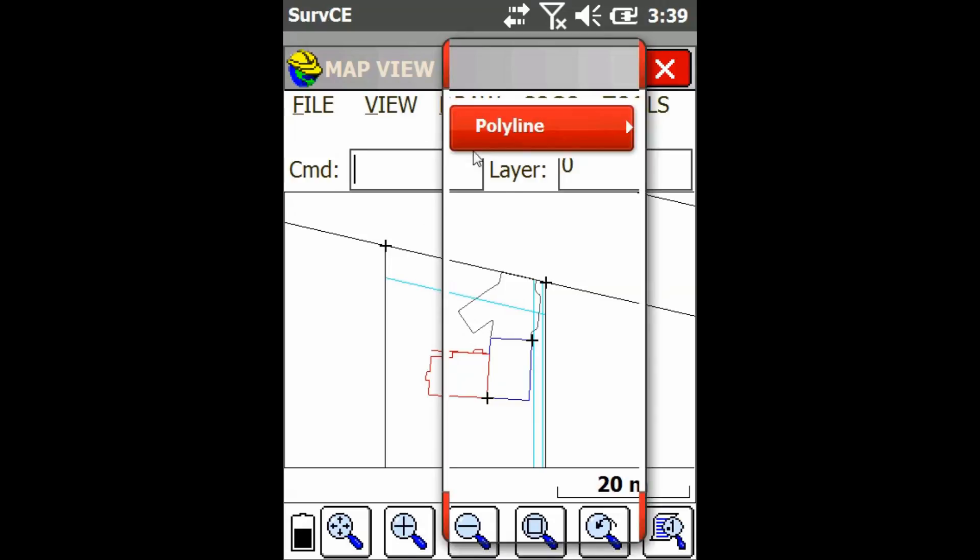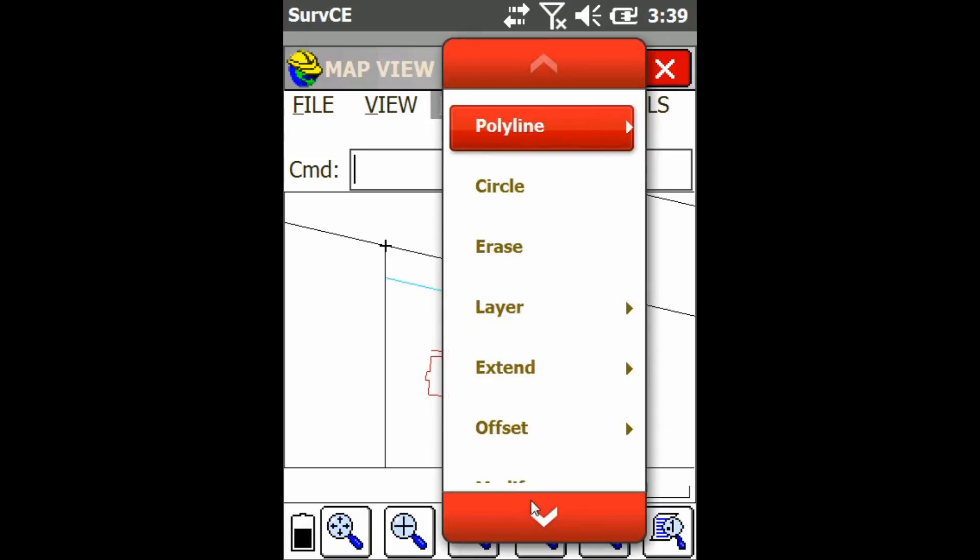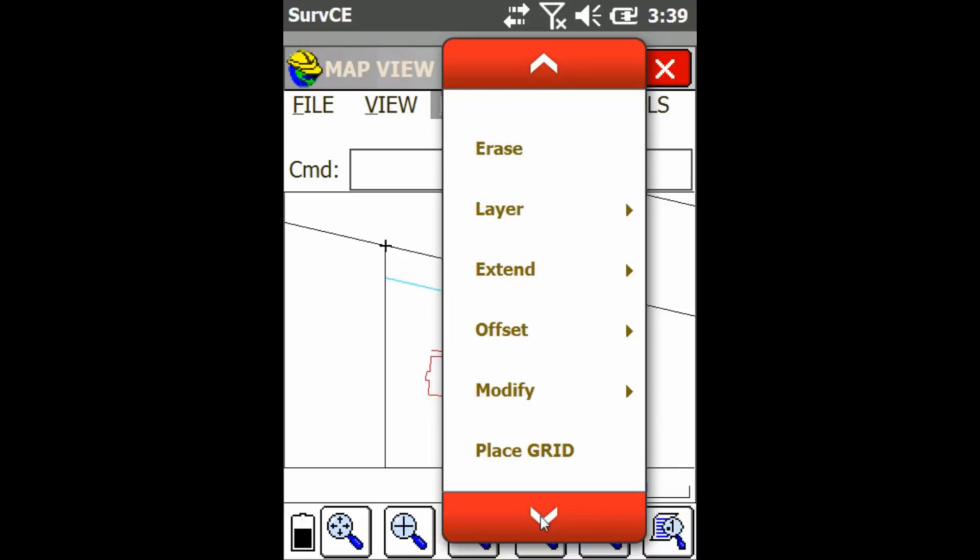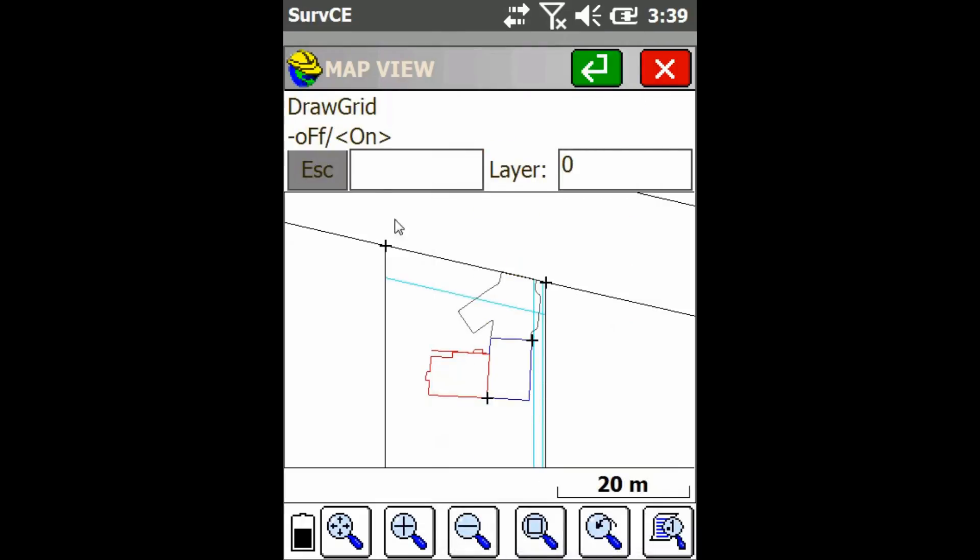So from the map view, I'm just going to click on the draw menu, and I'm going to scroll down until I see the place grid option, and I'm going to click on that.